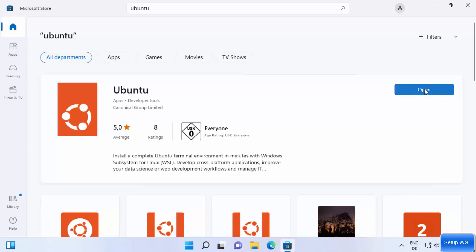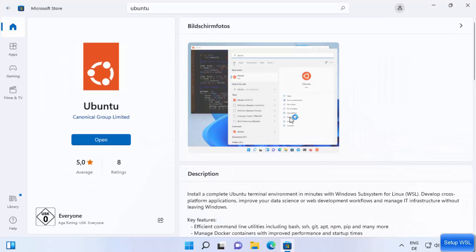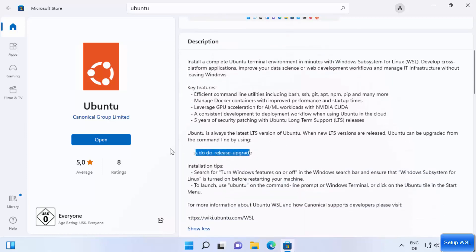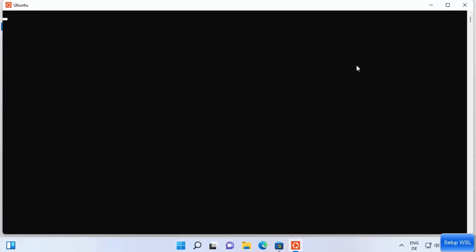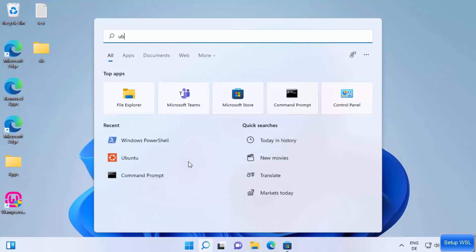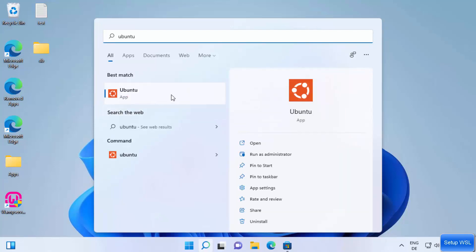To install Ubuntu, click the Get button — since it's already installed on my system I see the Open button, but you will see Get. Click Get to install the app. You can also click on the app to see more information; it confirms that Ubuntu always installs the latest LTS version, and when new LTS versions are released you can upgrade with the provided command. Once installed, click Open, or search for 'Ubuntu' in the search bar to launch it.